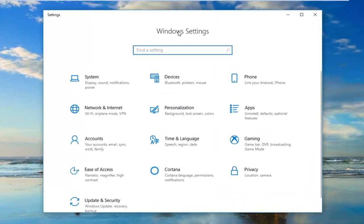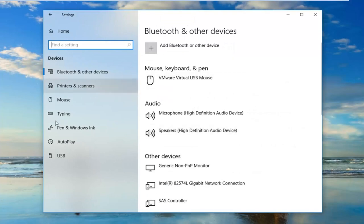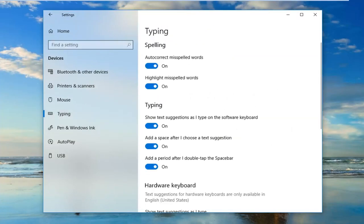Underneath Windows Settings you want to go ahead and left click on the Devices tab. And then you want to go and left click on Typing on the left side here.